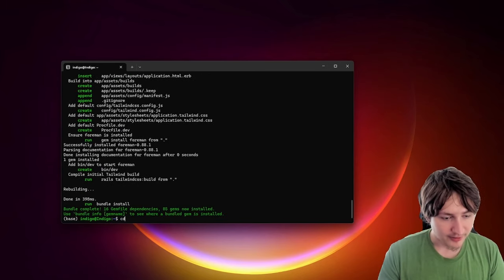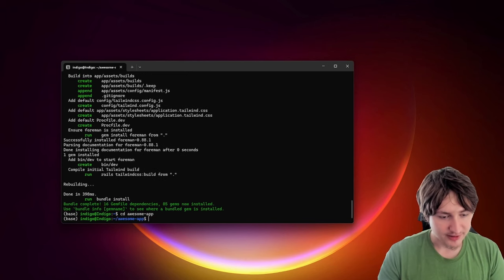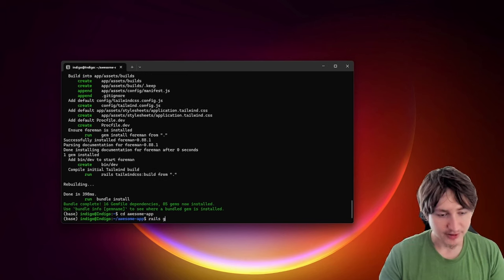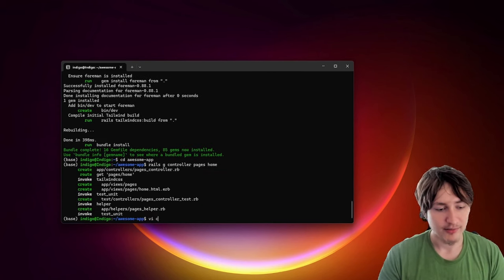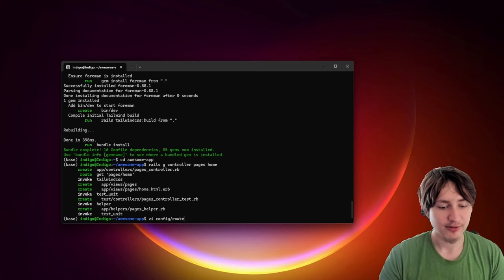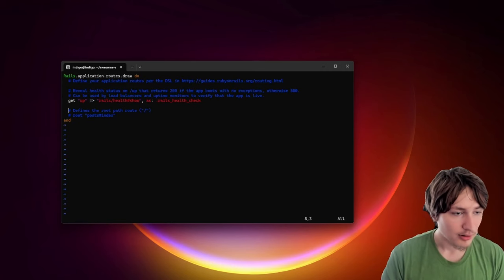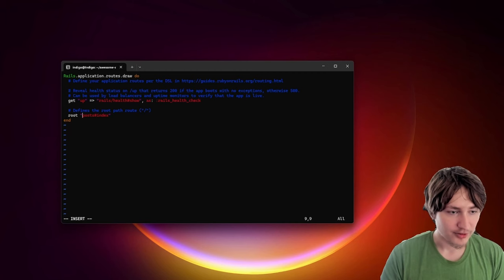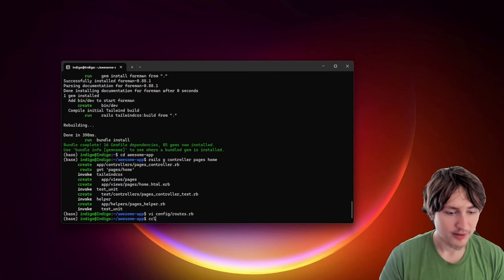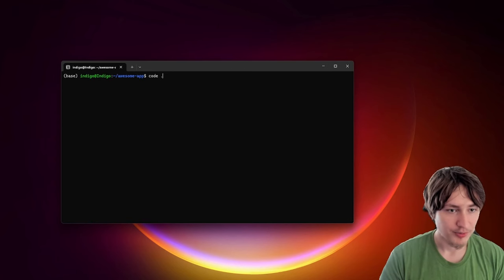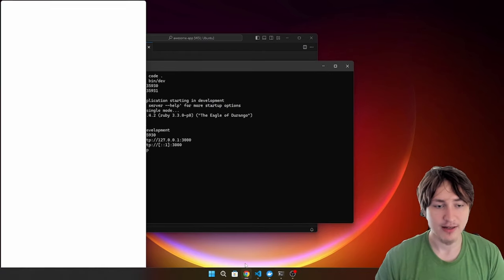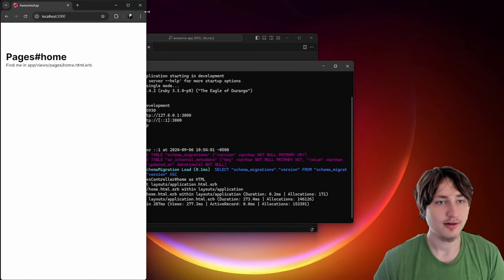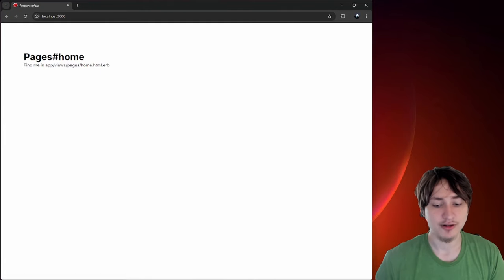Installing — we got Tailwind. Now that the app is installed, let's see the app. The first thing I'm going to do is create a homepage. I'll generate the controller for pages home, edit the routes, and set the root of the app to pages home. Then we can open the code in VS Code, start the server, and check if the app is working at localhost 3000. As we can see the app is running, so everything's set up.